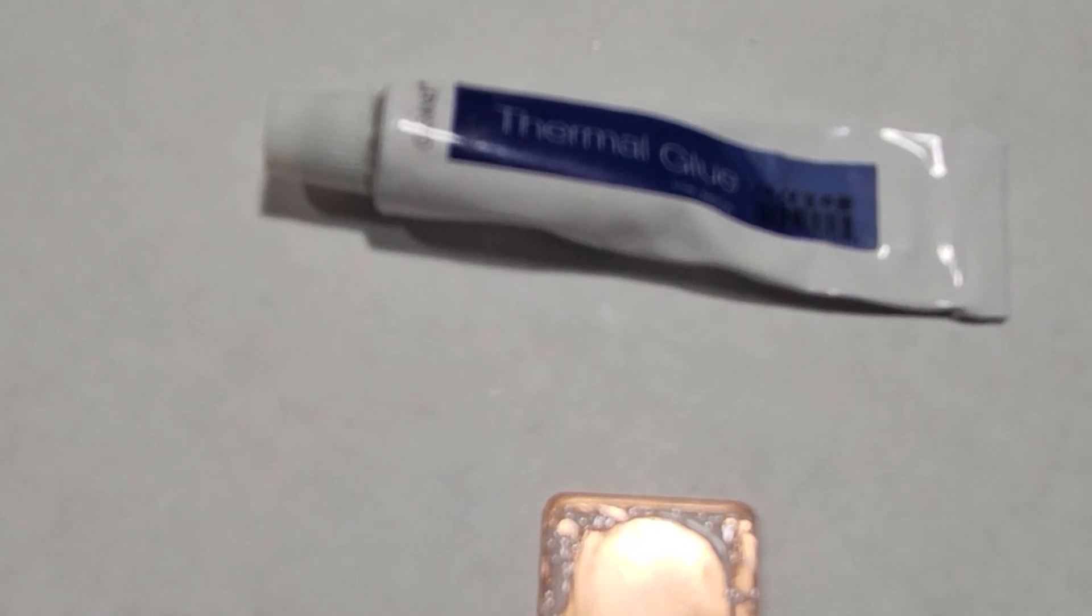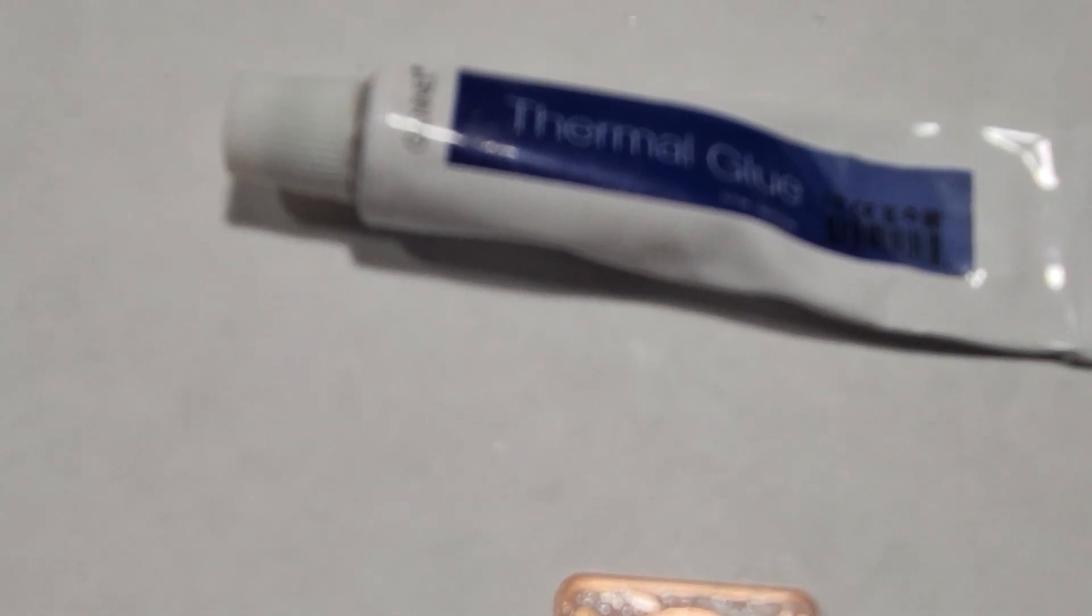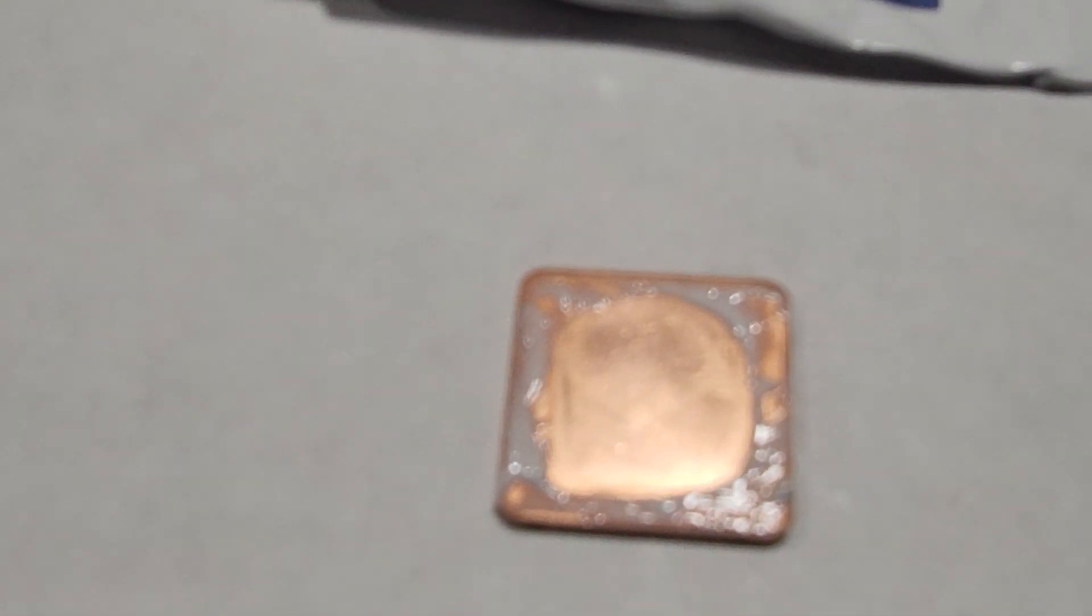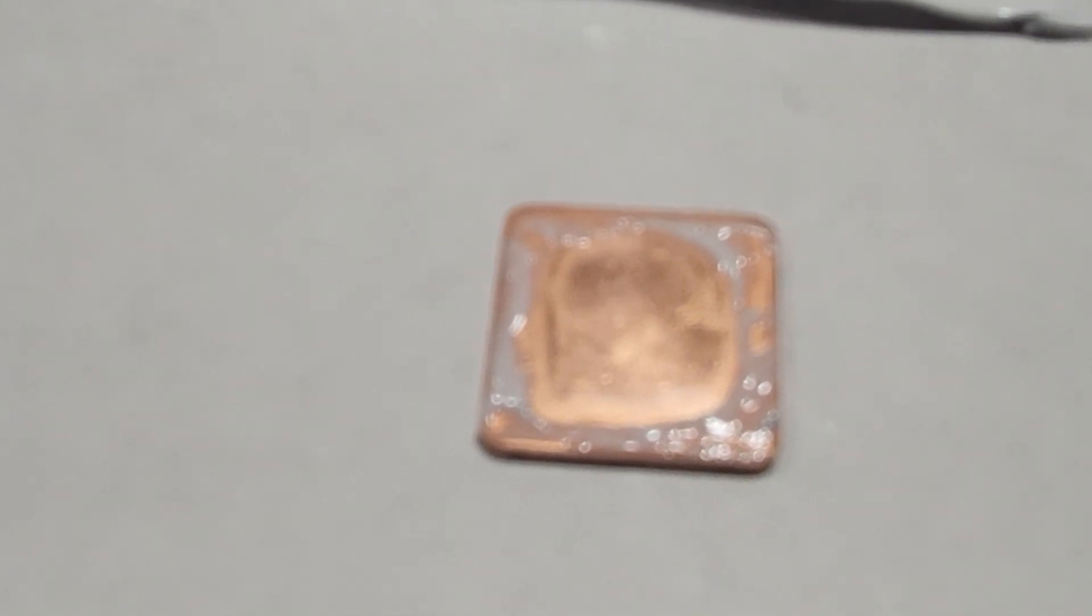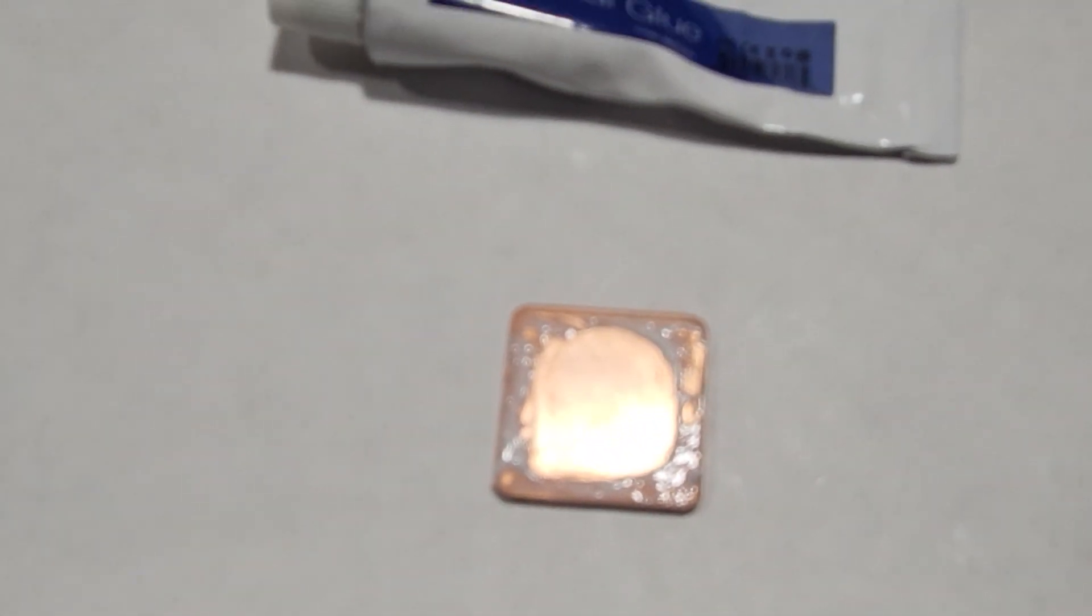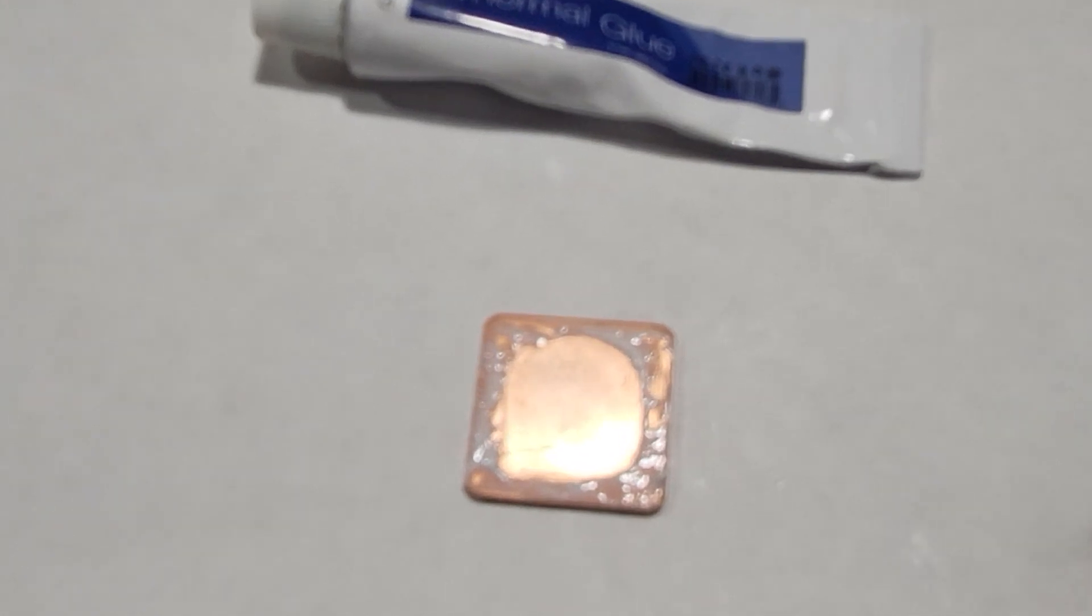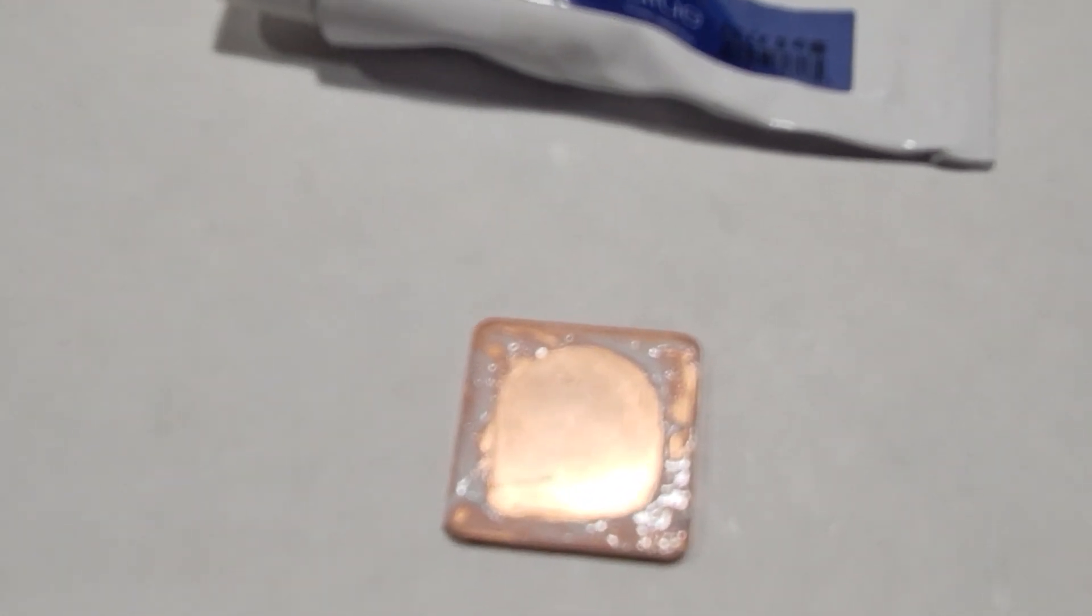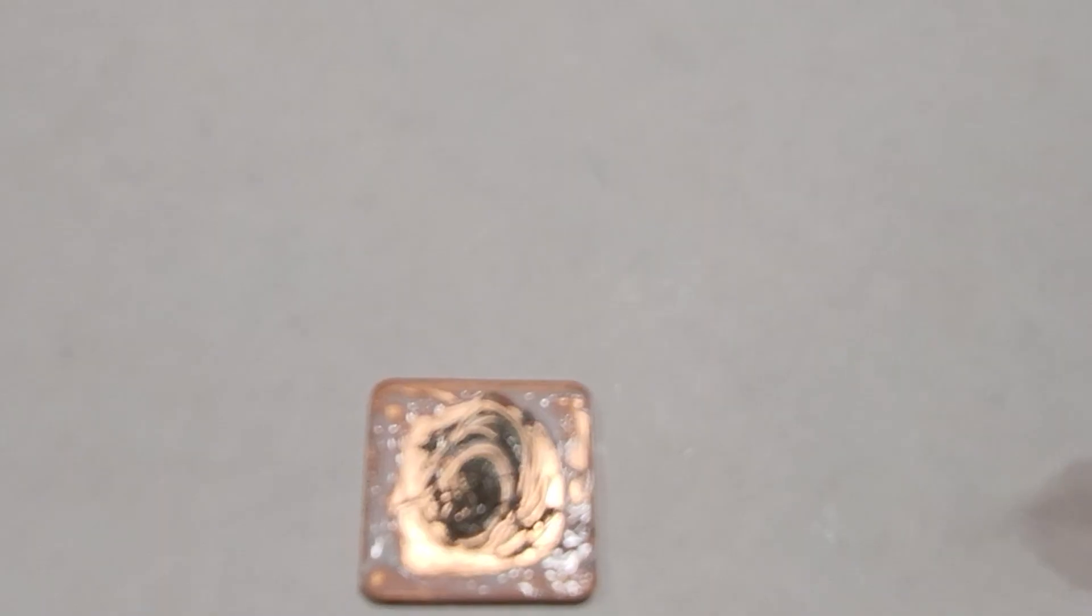As you guys can see, this is the thermal glue. Just put it around the outside edges and remember less is more. Don't put a lot, just put a very very thin layer on there. And don't forget, wipe these things off with alcohol prep pads before you do this.